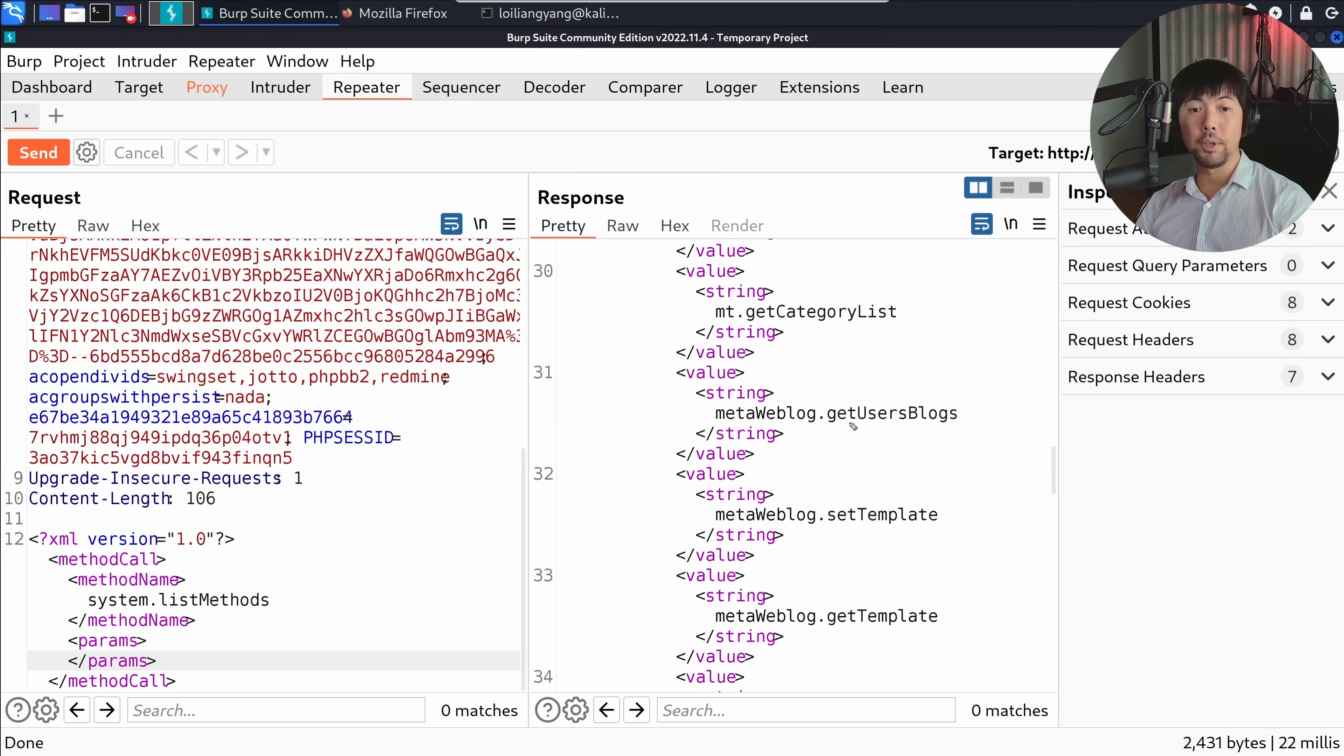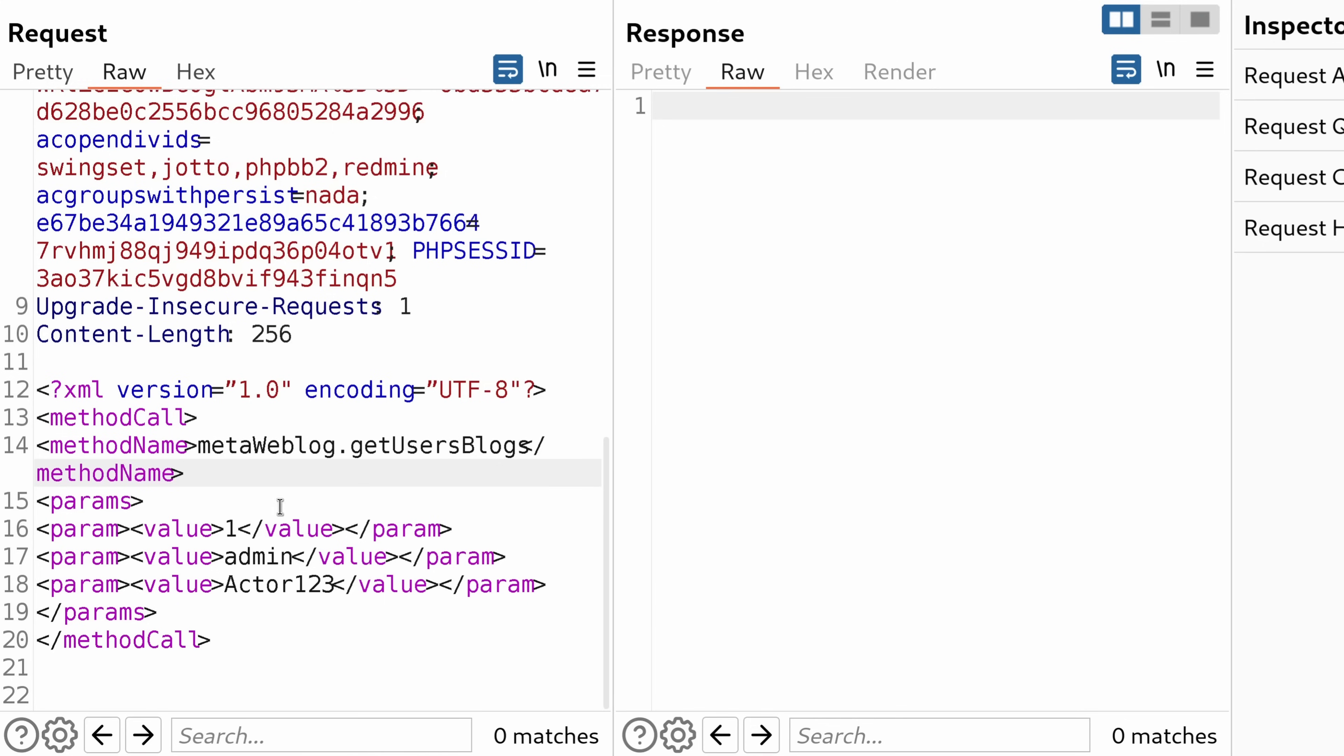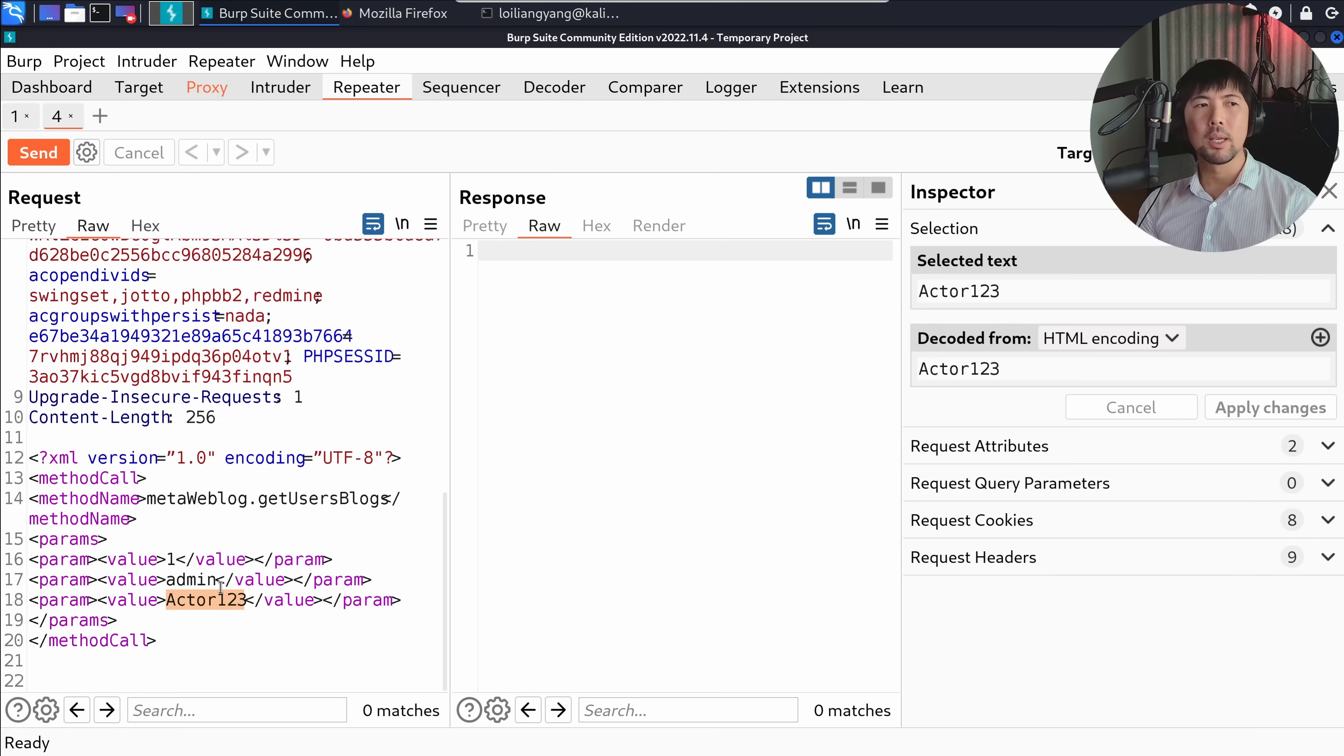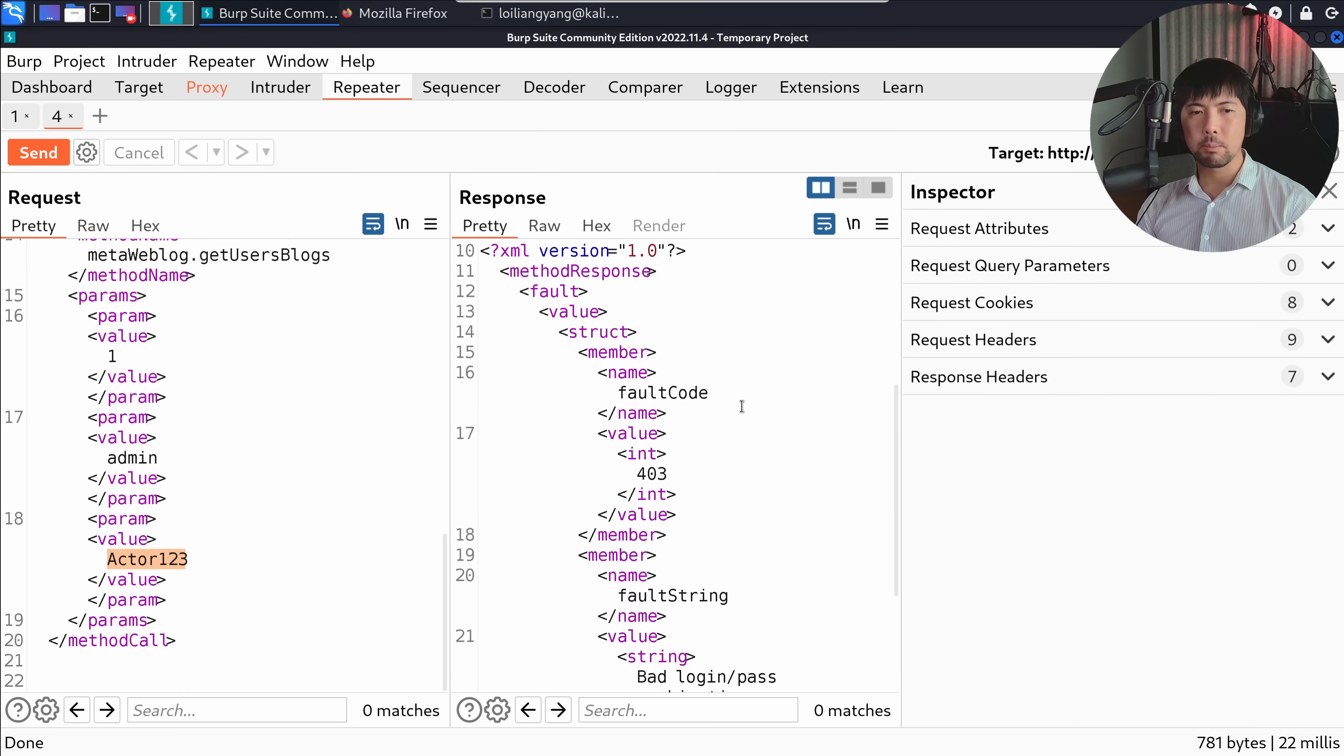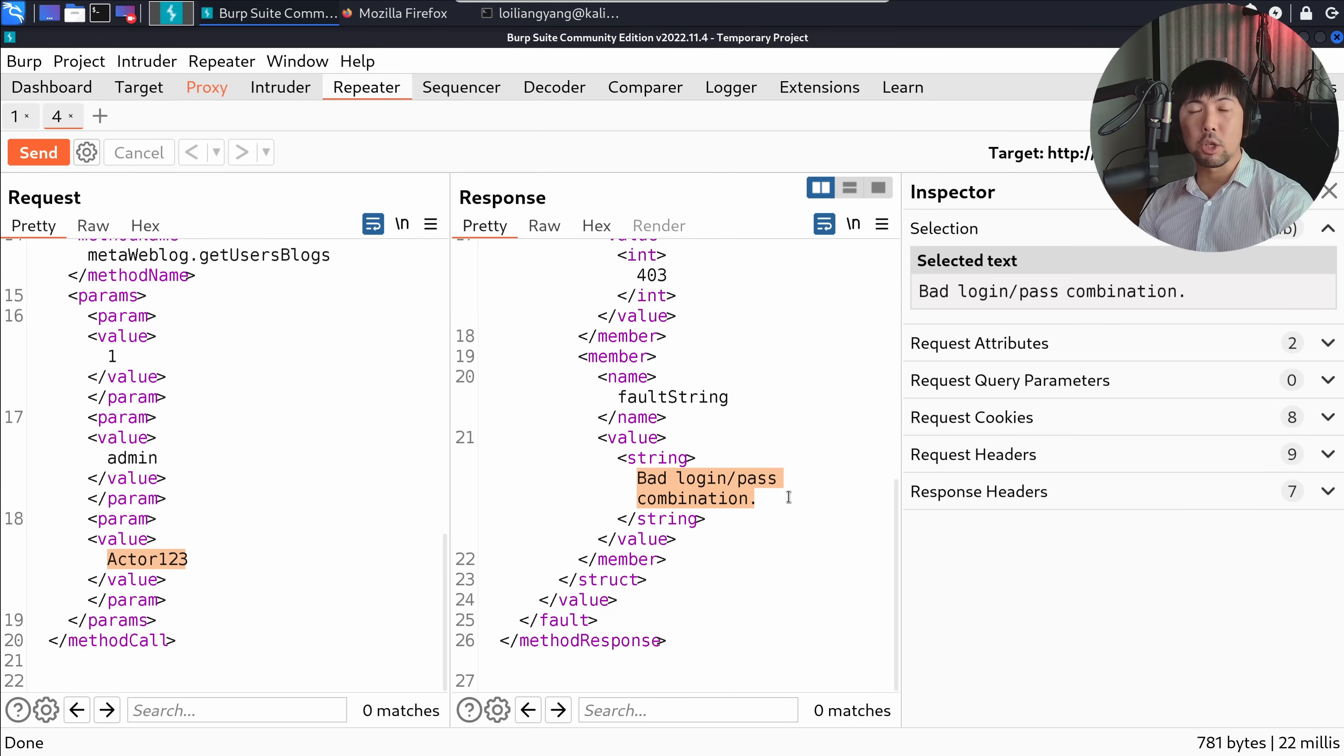For today's case, we're going to be focusing on the method call of metaWeblog.getUsersBlogs. You can see we've changed up the HTTP request method to metaWeblog.getUsersBlogs, followed by three values: one, admin, and the third value is the password. We do not know exactly what is the password of the username. We're trying to send it over and see what's the response coming in from the site. If I click send, you can see right at the response at the bottom, it states: bad login/pass combination. We did not get the login/pass combination right, which is why there is this response.